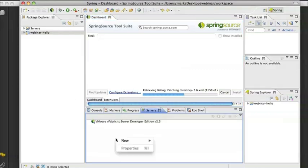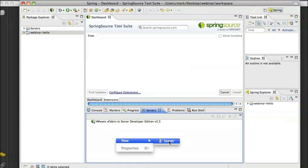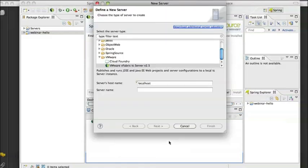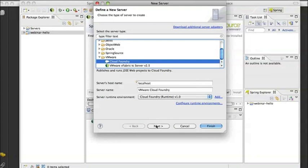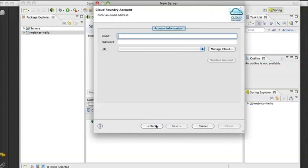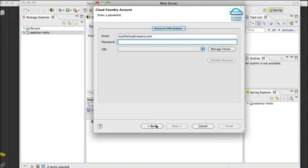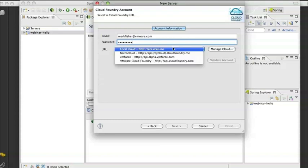When you go to the extensions view of the dashboard within STS, you will see an option there for the Cloud Foundry plug-in. You select that option and just hit install and it will be added for you. I will come back to that in just a moment. For now, what I want to do is create a new server instance, choose Cloud Foundry. Since I already have the plug-in installed, it shows up there under VMware. Next. And now I need to type in my credentials, my email address and my password.